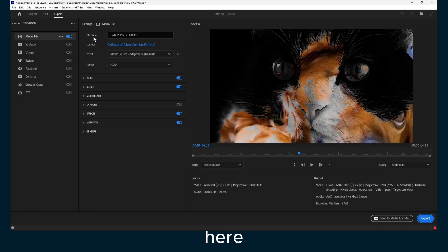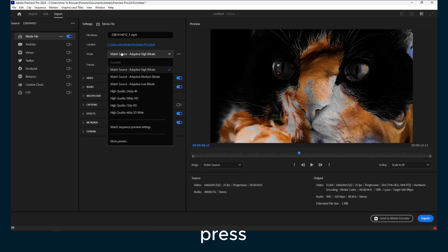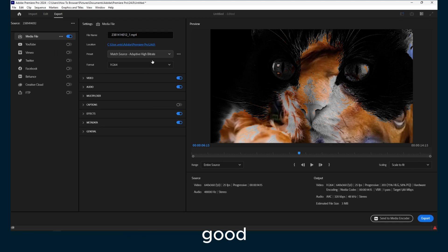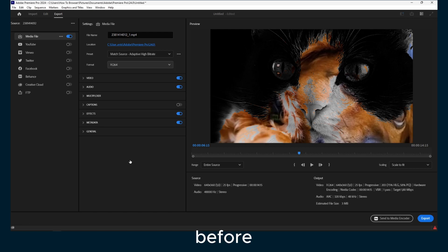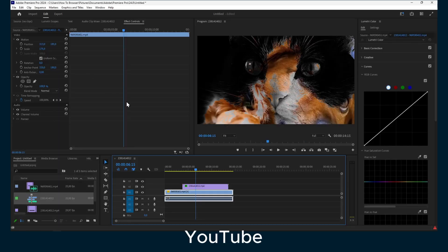Now here you can enter the file name and location. Format MP4. You can also directly upload this to YouTube.